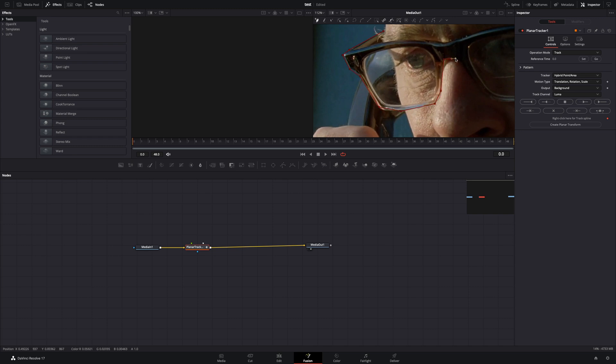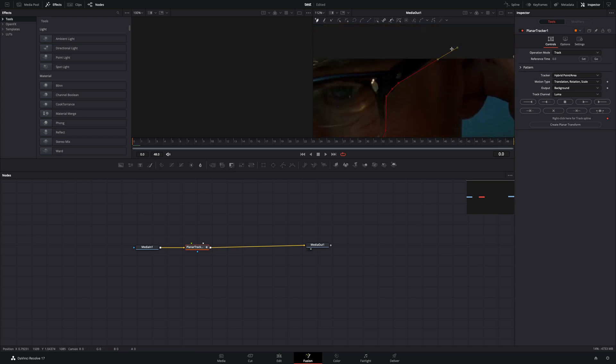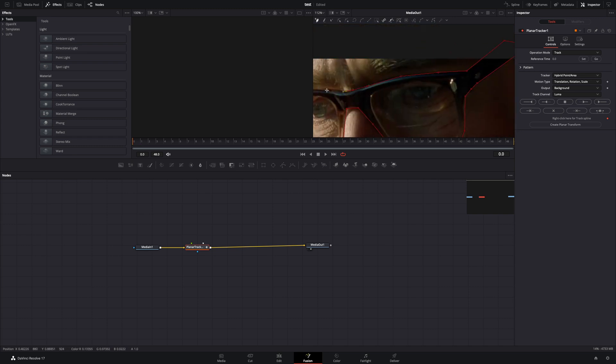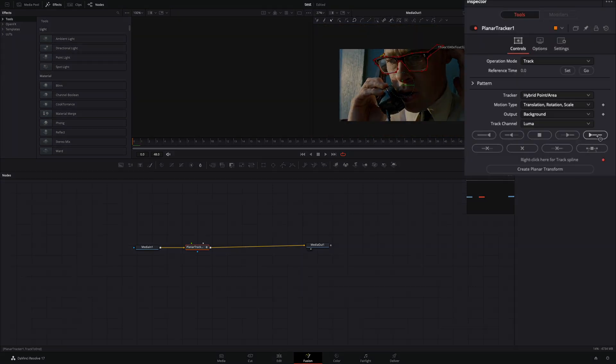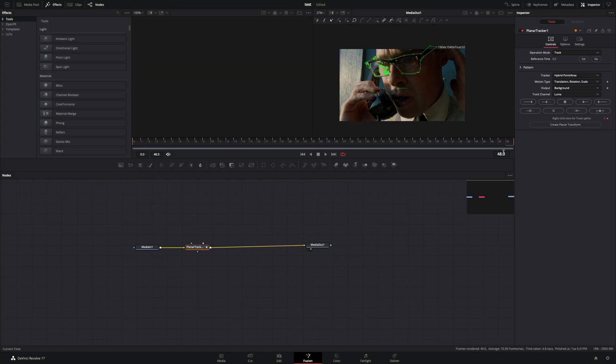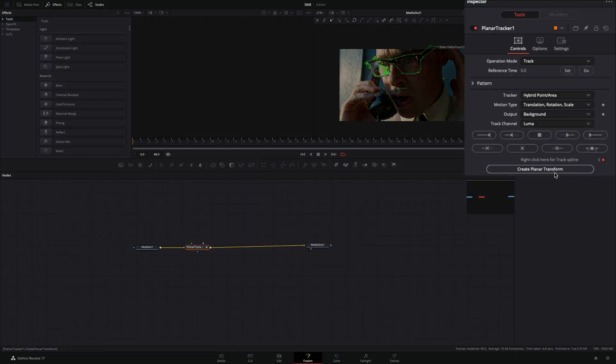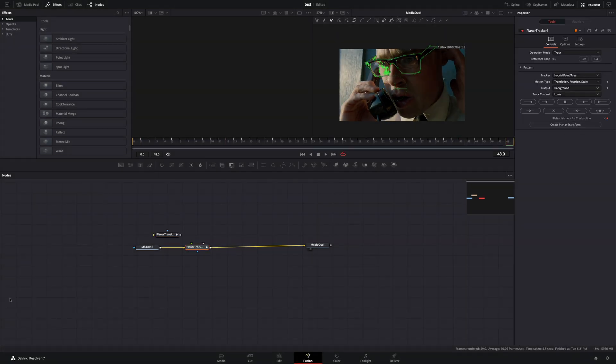Draw a mask around the part that you want to add the glow effect. Once you finish the mask, hit the track to end button. When the tracking is done, hit the create planar transform button.